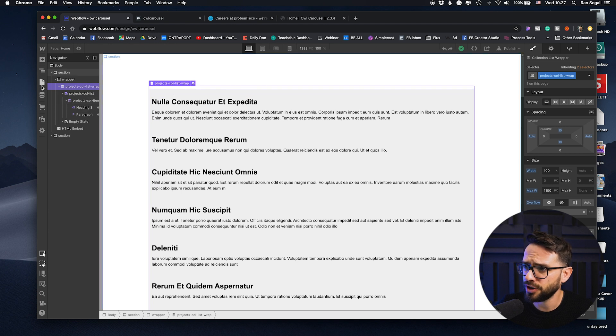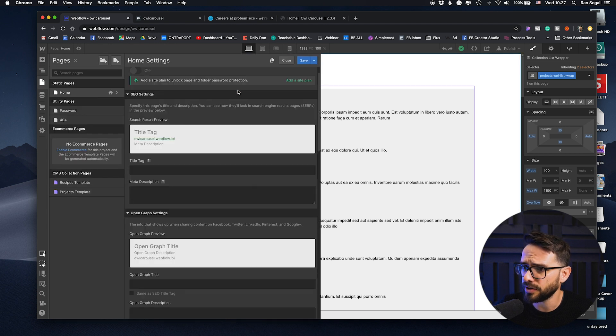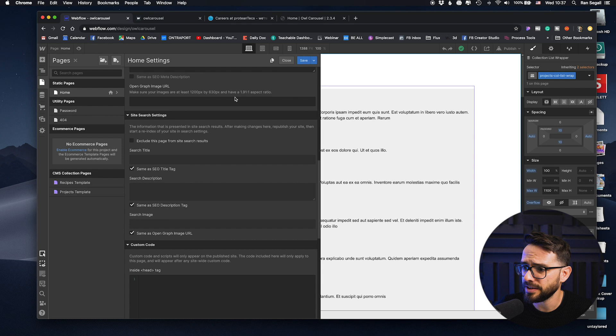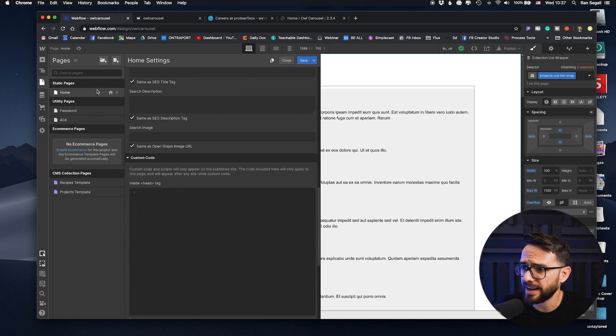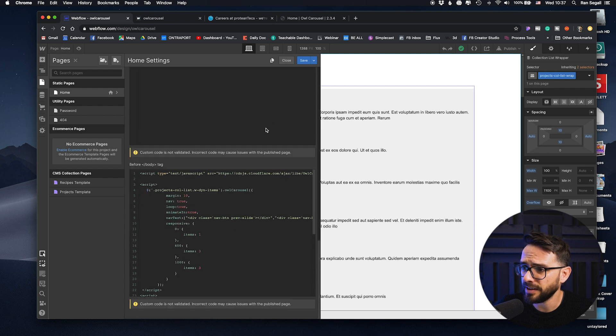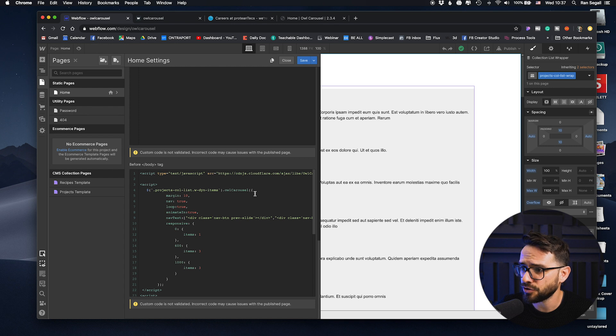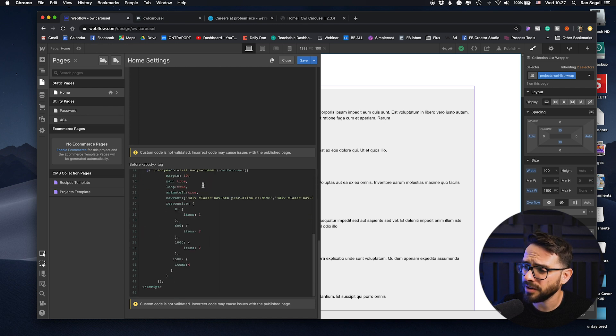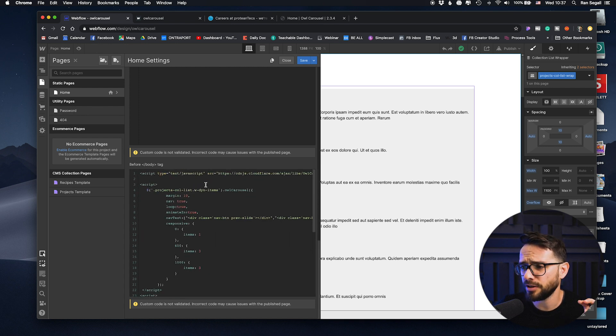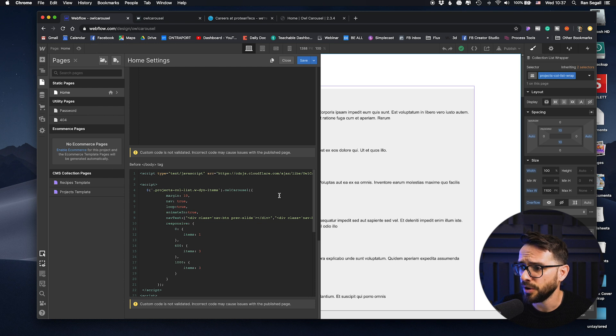Now on the page here, we've added some custom code. So you can go into the page settings and down here, we're actually loading this OWL carousel script. Now there are two things that you need to pay attention to. So first of all, the names.